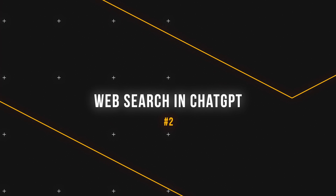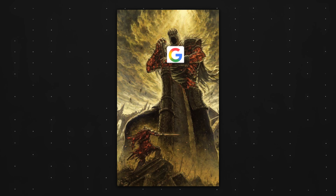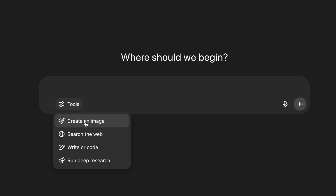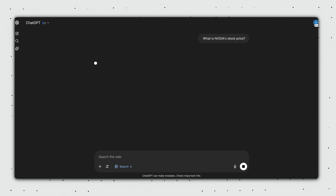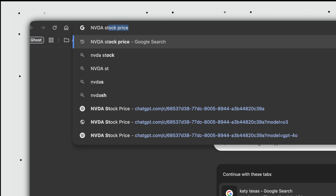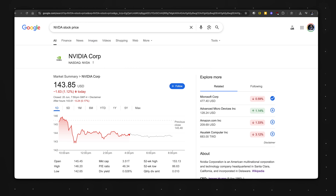Moving on to ChatGPT's web search feature. The biggest trap people fall into here is forgetting Google search still exists — and is more effective at certain types of queries. For example, ChatGPT with search enabled will give me Nvidia stock price no problem, but opening a new tab and typing 'NVDA stock price' is probably faster and gives us better peace of mind.